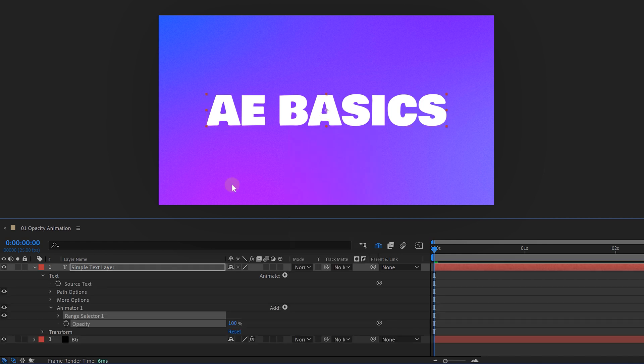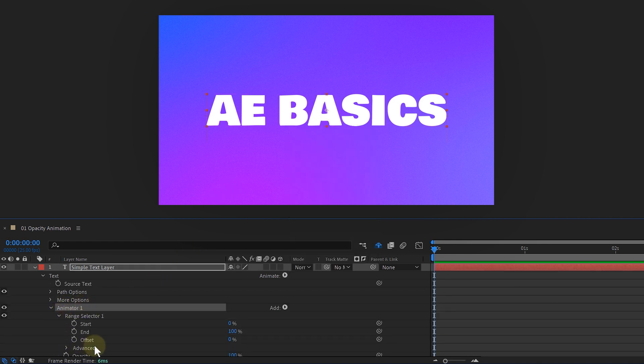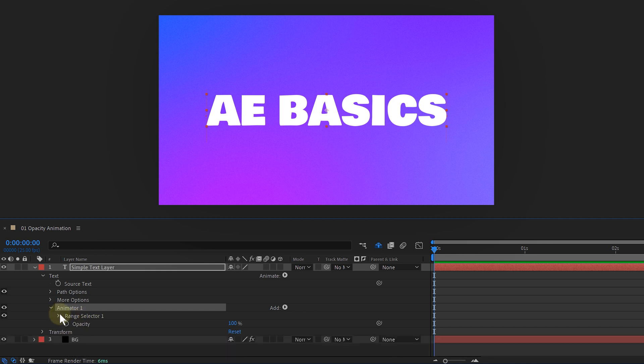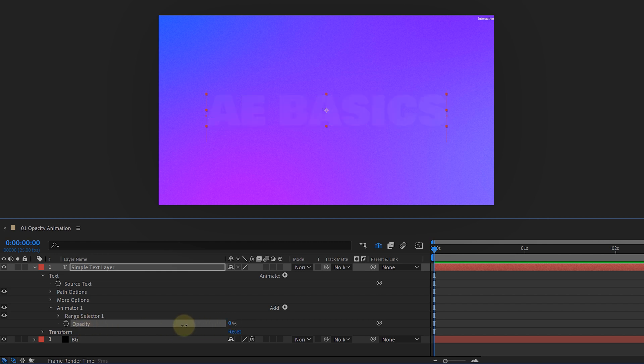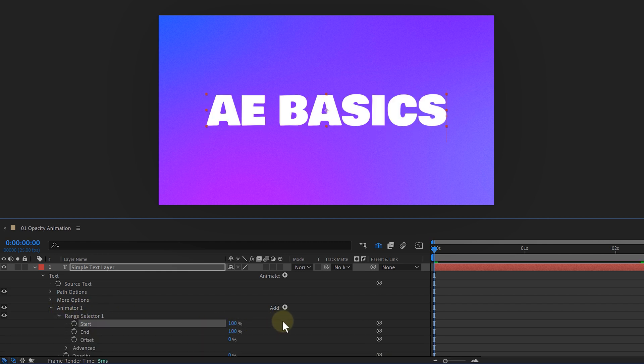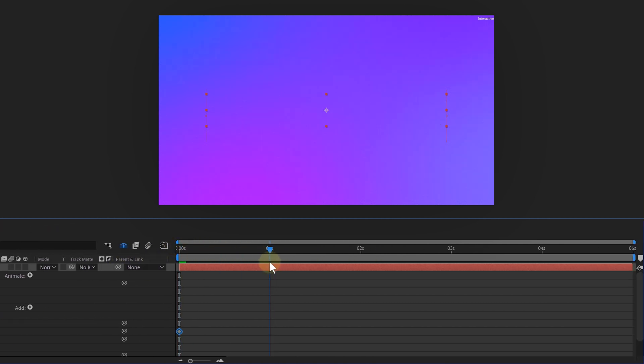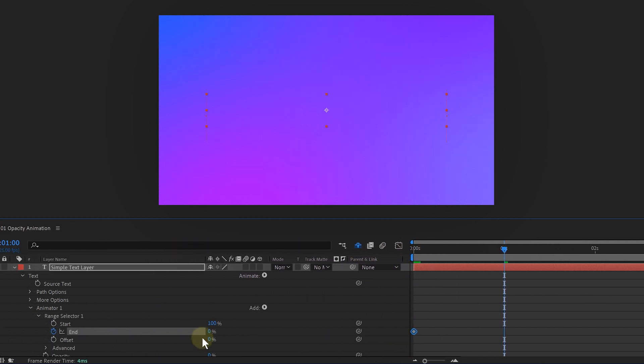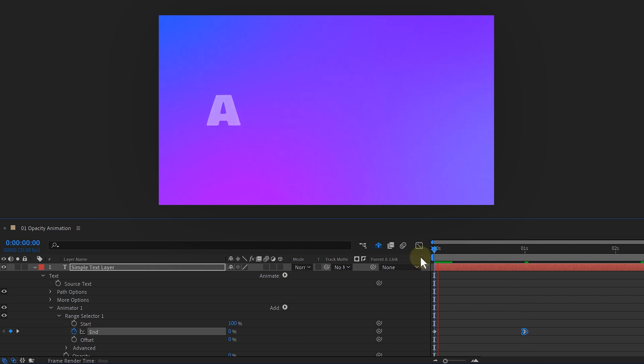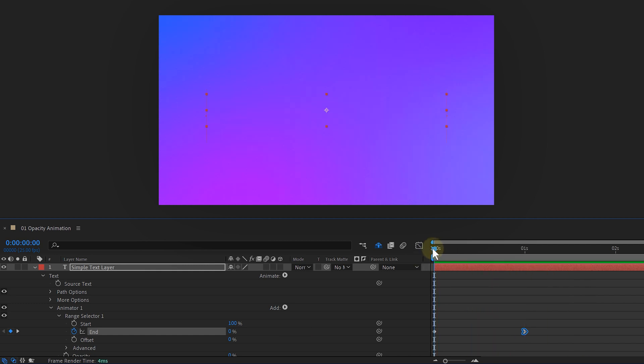Immediately, we get a new property called animator1. It contains a range selector with a start and end property and also a new and extra opacity property. With this animator, I can now make my text appear letter per letter. The only thing I need to do is set the opacity to 0, the start to 100 and the end again to 0. Now my text is gone. But if I animate the end from 0 to 100 over time, my text letters appear letter per letter like I intended.